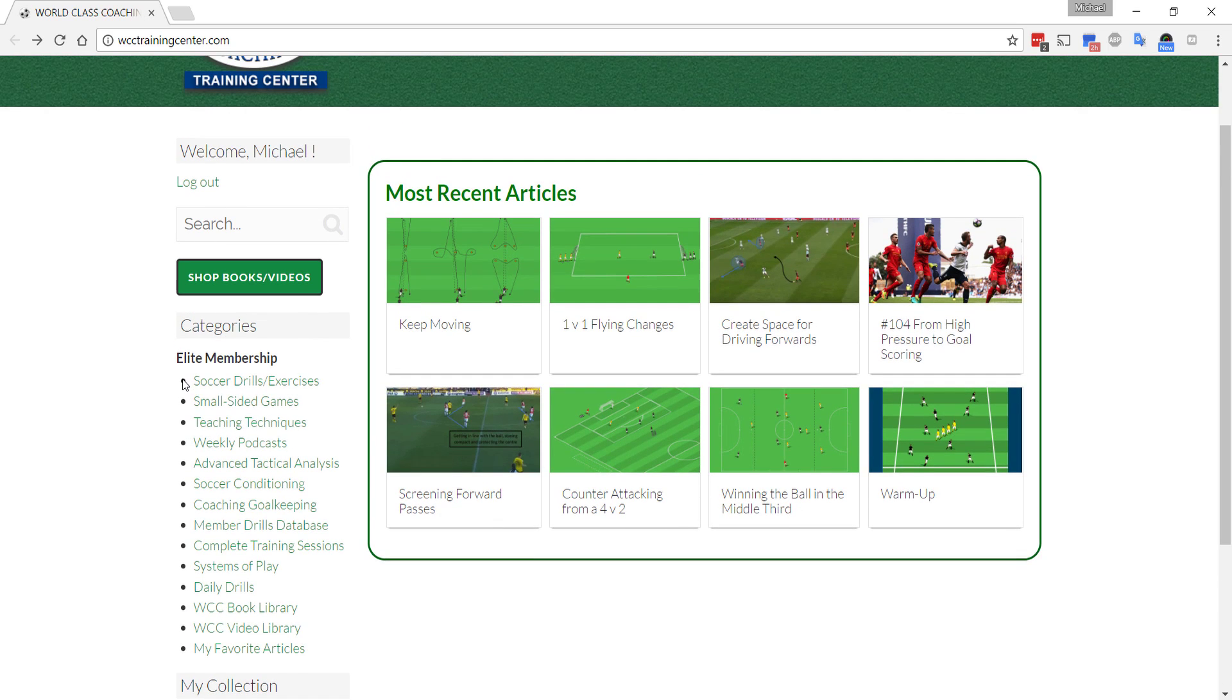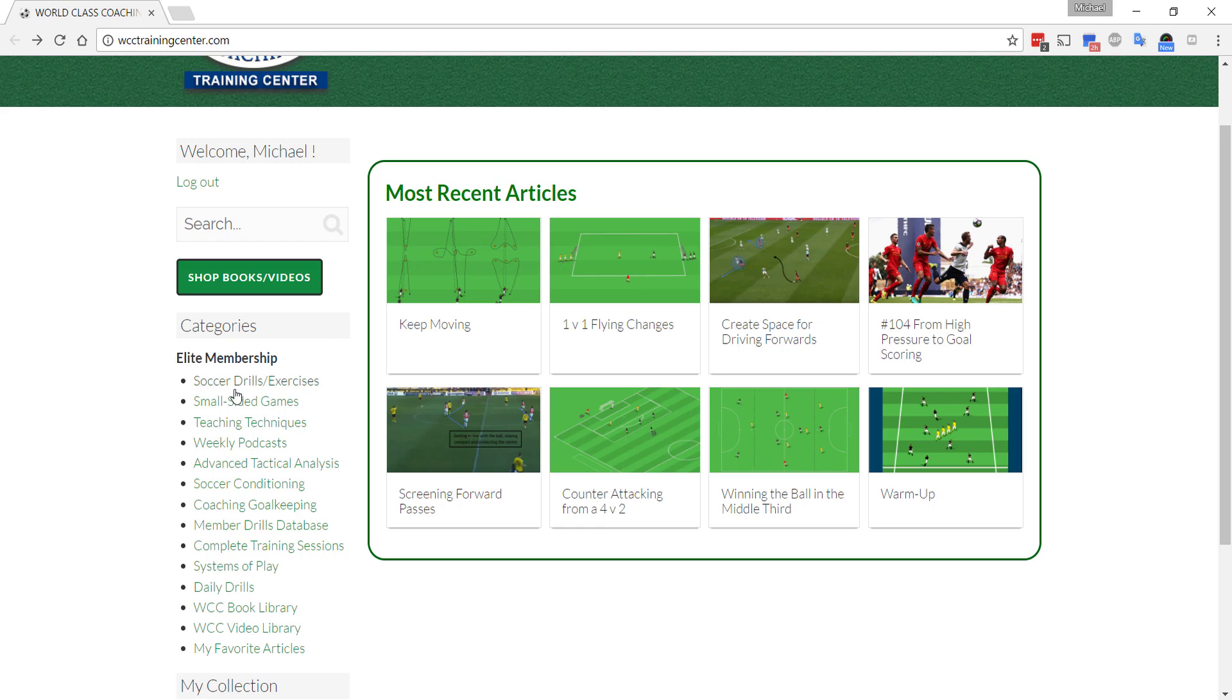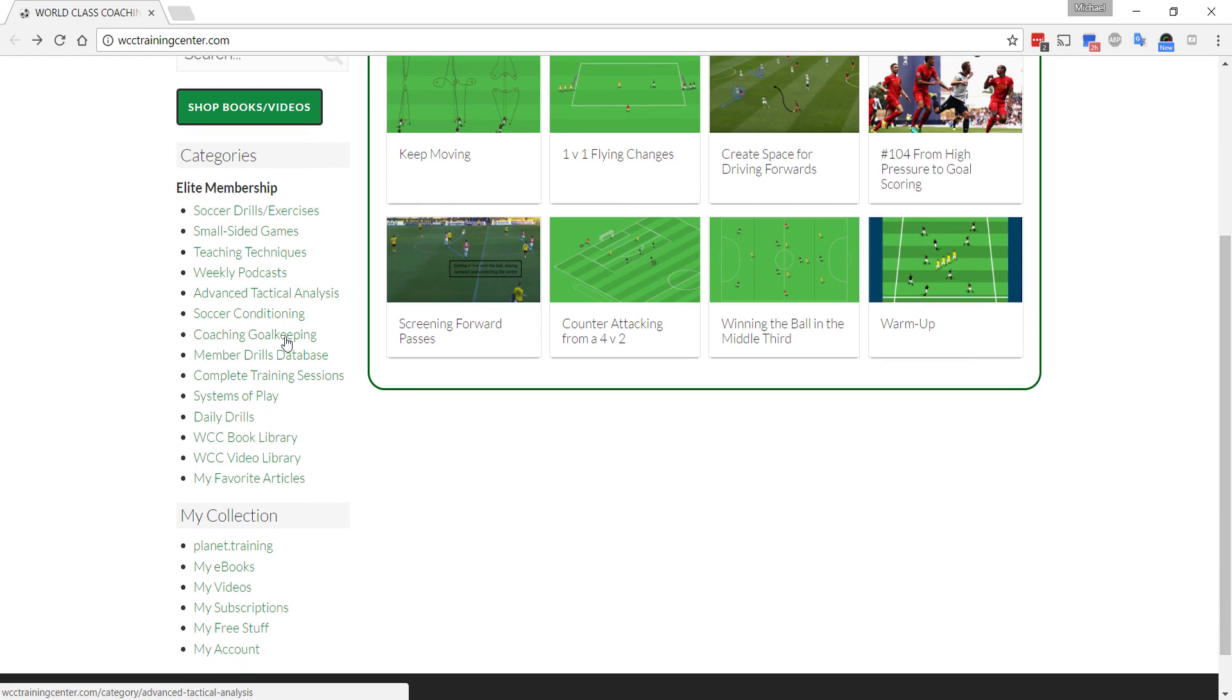With every article, you can print the article, you can save it to your favorite folder. They're all easily searchable. So, let's just take a look inside.